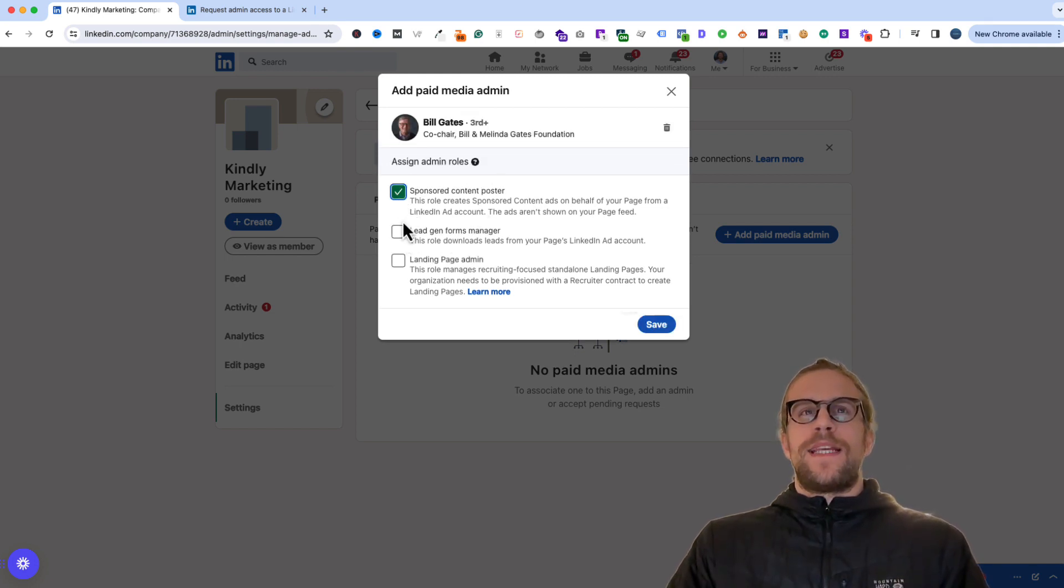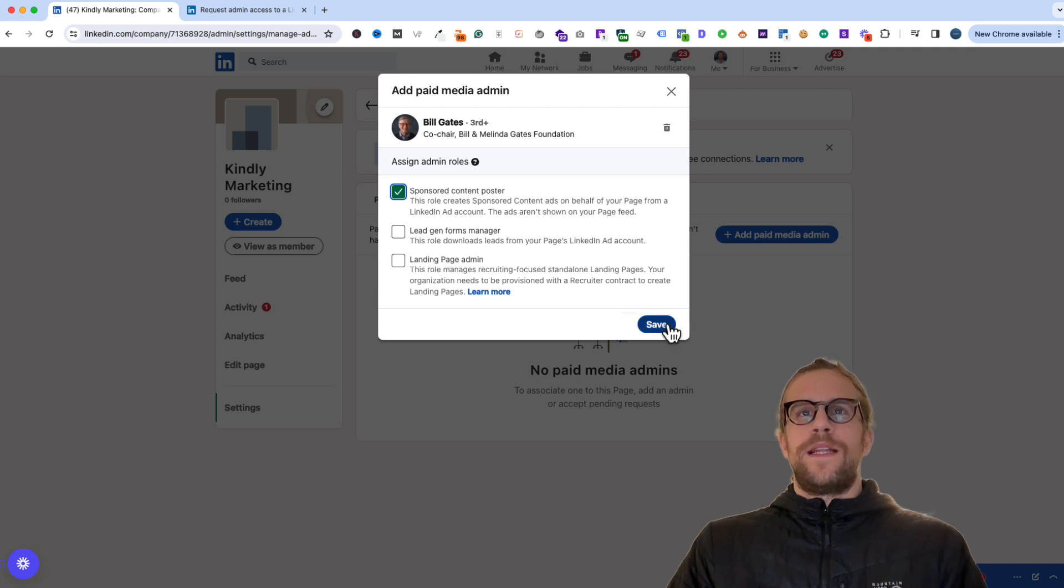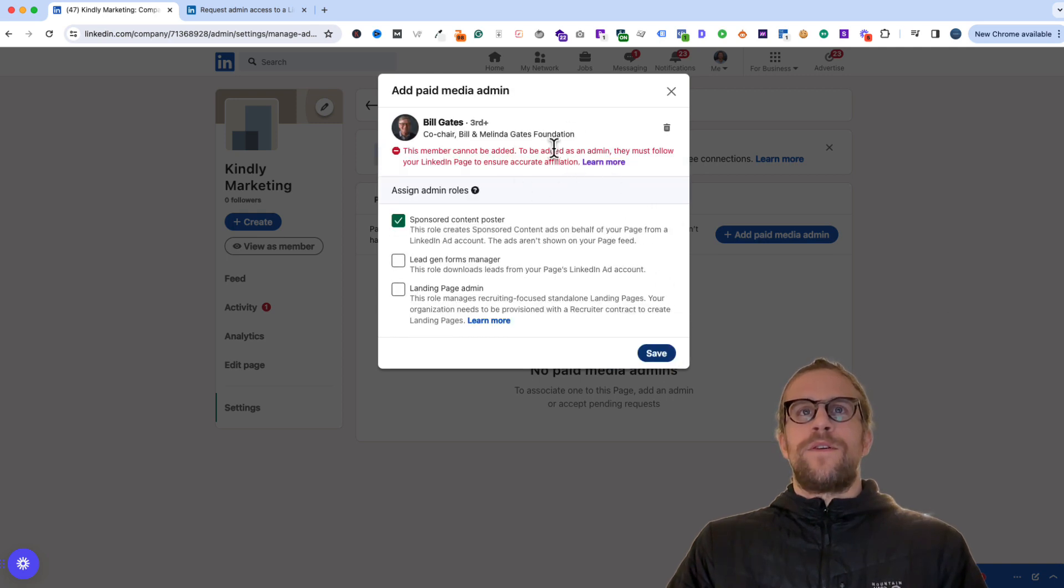In most cases if they're running ads they'll just need the sponsored content poster, but if they need these additional levels of access you can grant them that as well and then just click save. Same case here, they may need to follow your page first before you can grant them access.